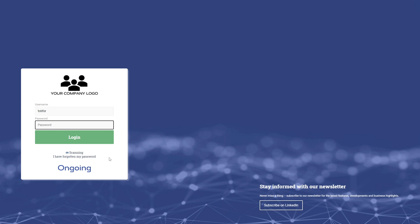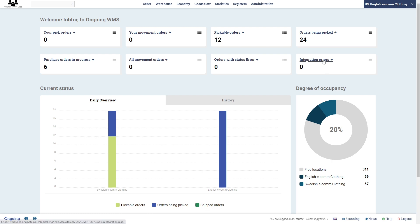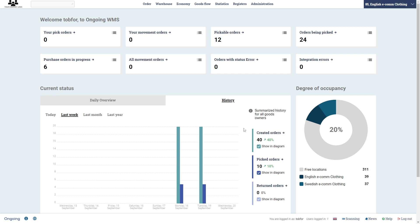I'm going to log in with my admin user here, and the first thing that you are met with is the admin lobby. Here you will get an overview of orders that are pickable, how many you have picked in the last hours or so, how many are being picked, and if you have any errors or integration errors that you need to take care of in the warehouse occupancy and some history here.